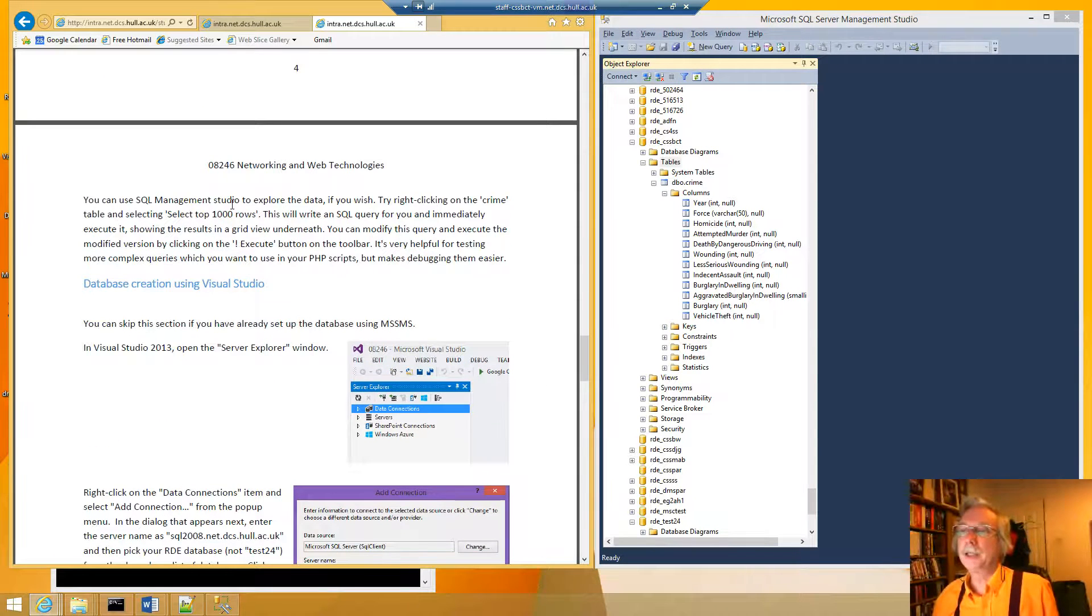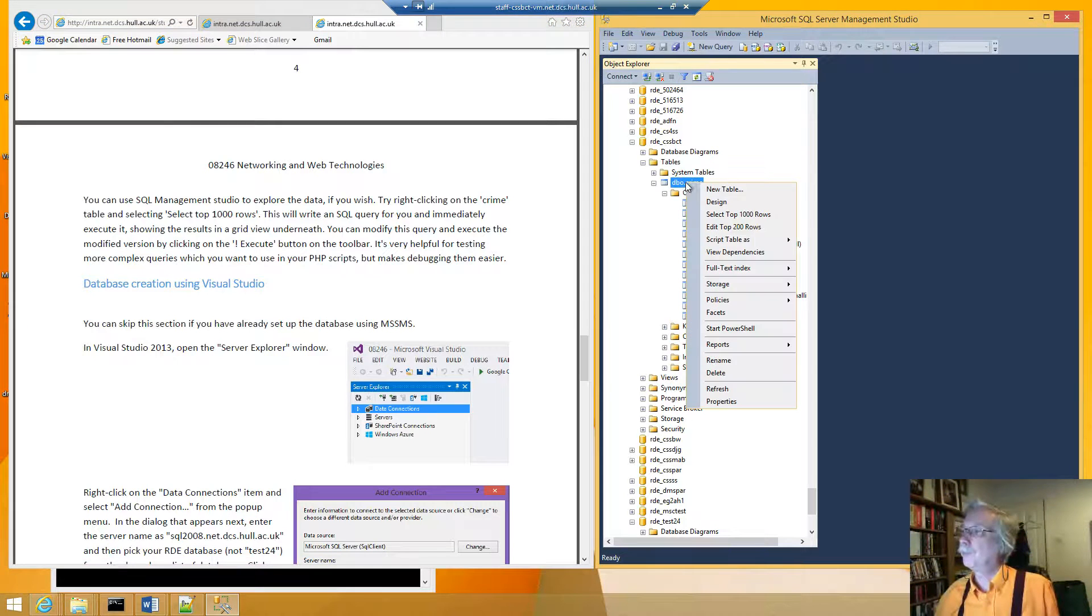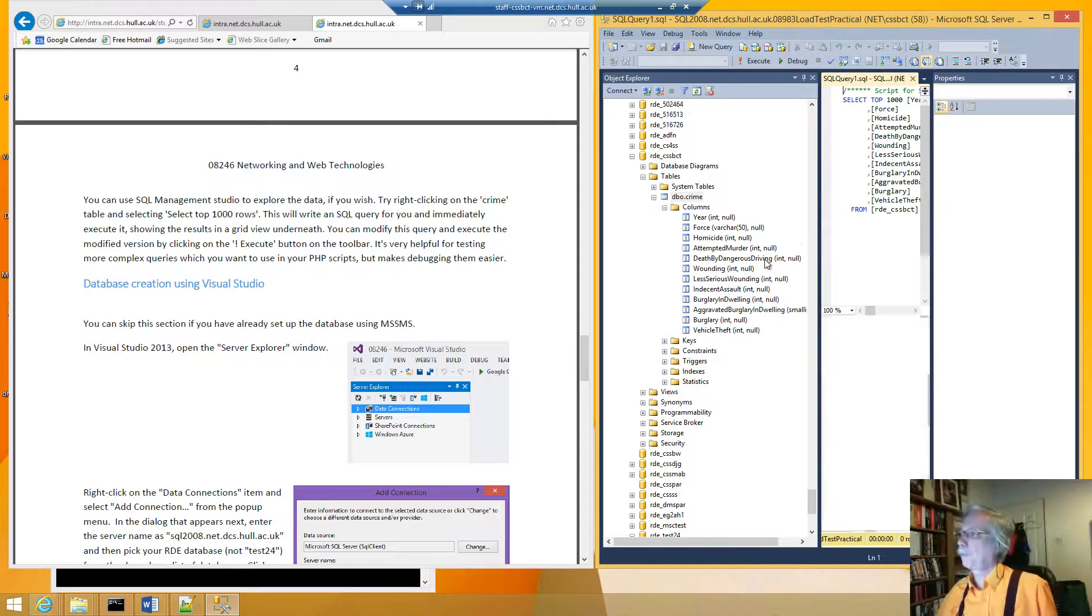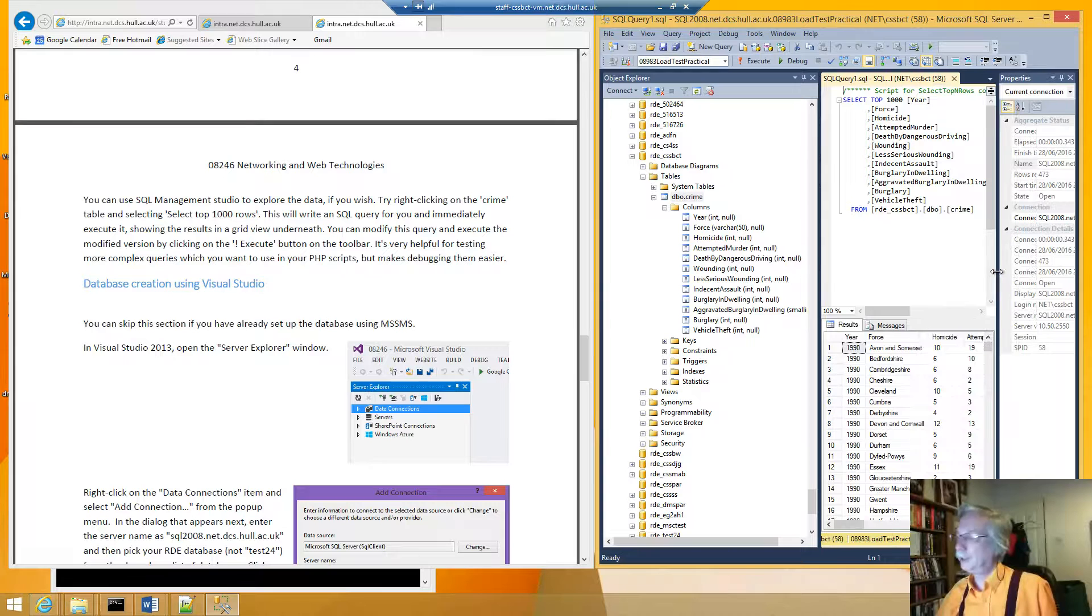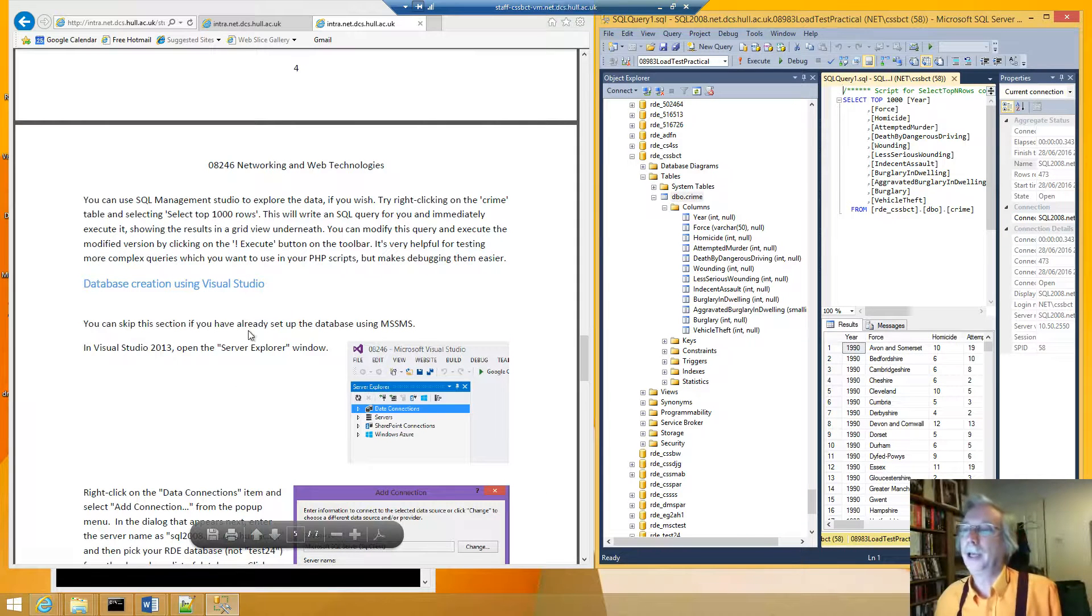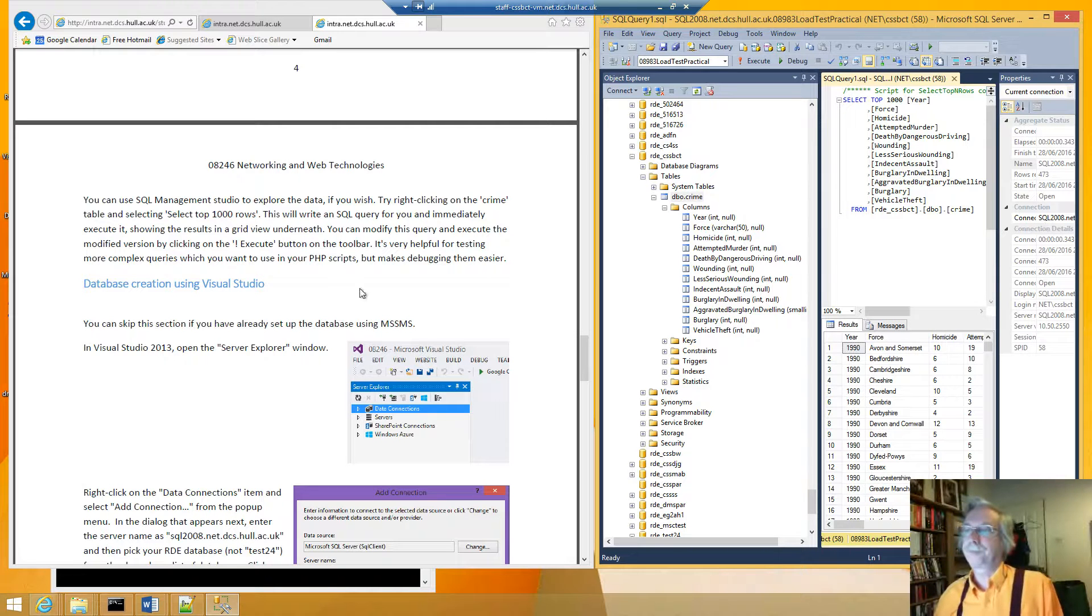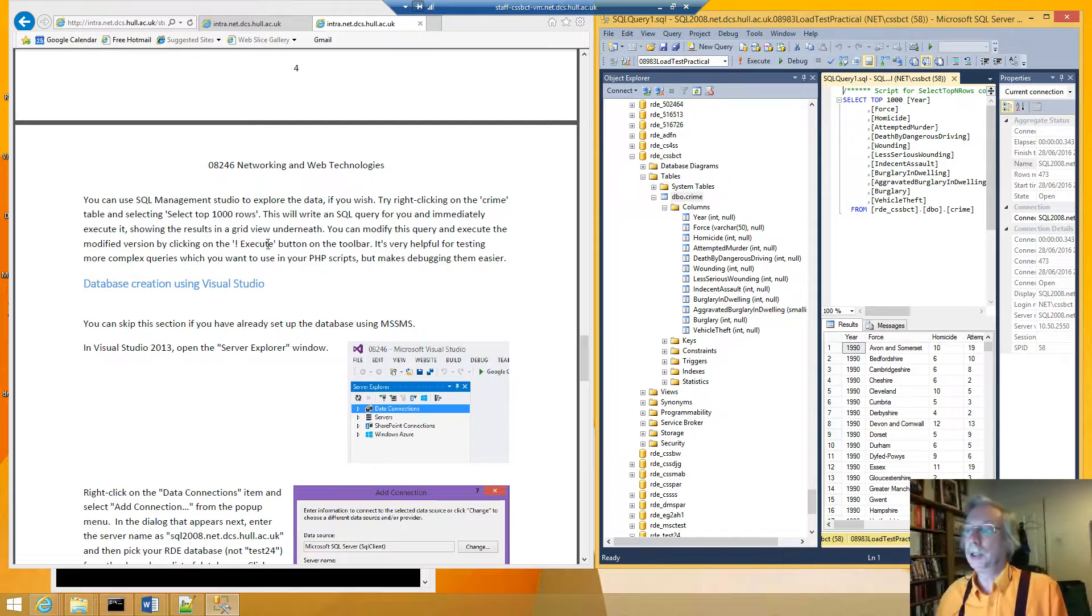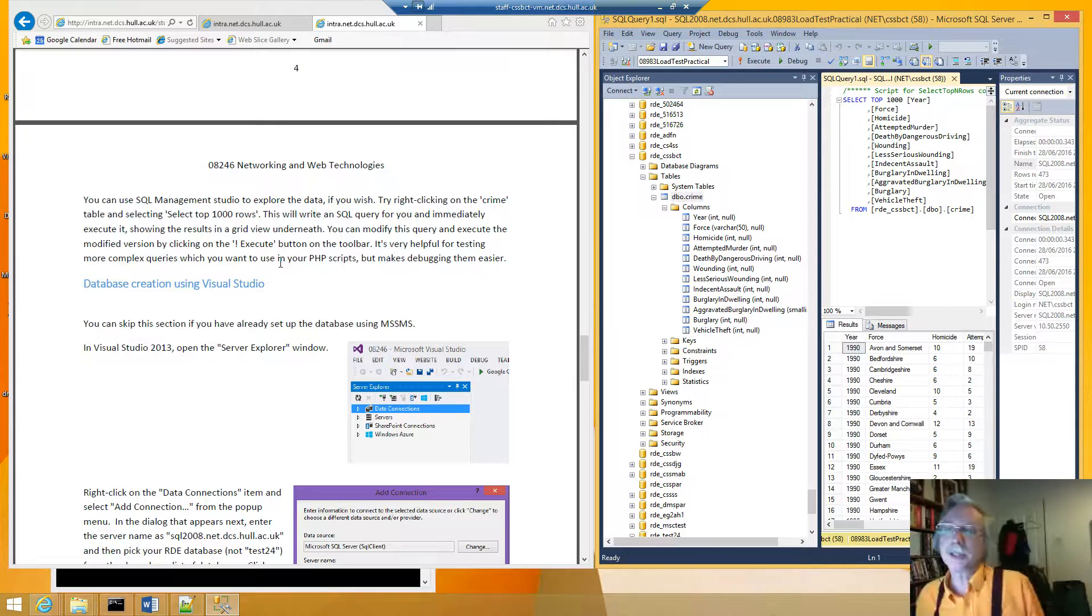And we can use the SQL Management Studio to explore the data. So we can try right clicking on the crime table and select top 1000 rows. Here we are. And we can see some information there. So as it says that's written an SQL query for us which has achieved that. And we could modify the query. And it says that's also useful for testing queries that you're later going to be using in your PHP scripts.